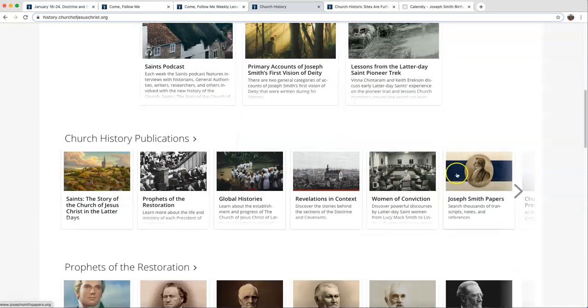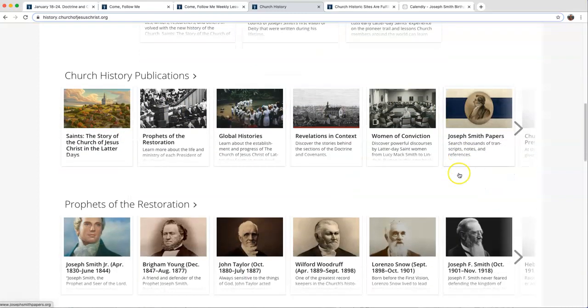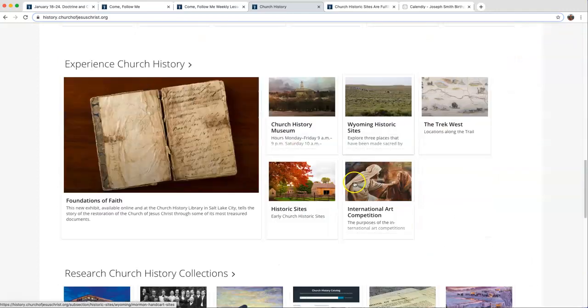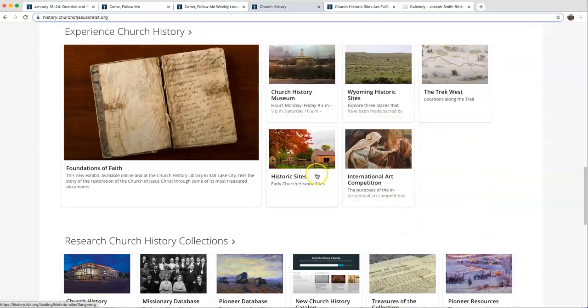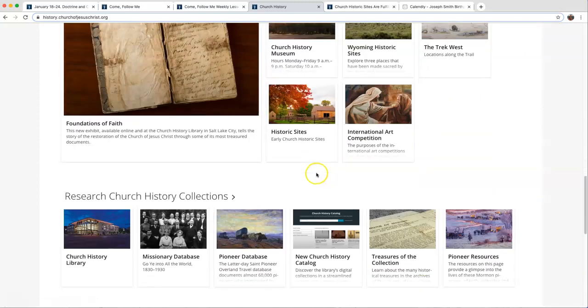Anything that has to do with church history. Prophets, you can experience museums, historical sites, all kinds of fun things.